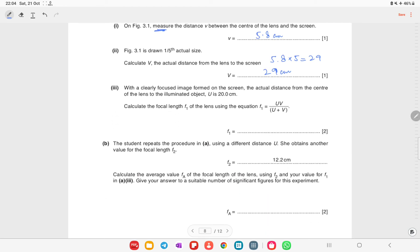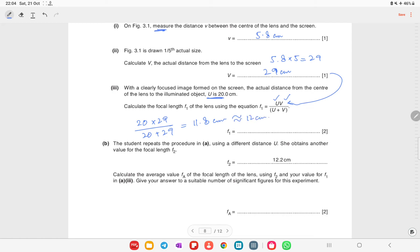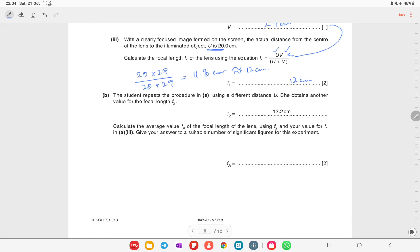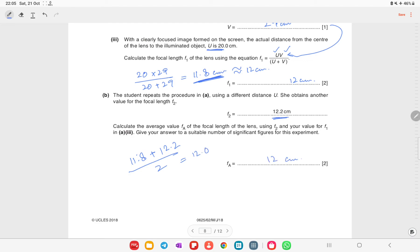Calculate the focal length using the formula f = uv / (u + v), where u is given and v = 29 cm. This gives f = (20 × 29) / (20 + 29) = 11.8 centimeters, which rounds to 12 centimeters to two significant figures. The student repeats the procedure and obtains a second focal length f2 = 12.2 cm. The average focal length is (11.8 + 12.2) / 2 = 12.0 centimeters.